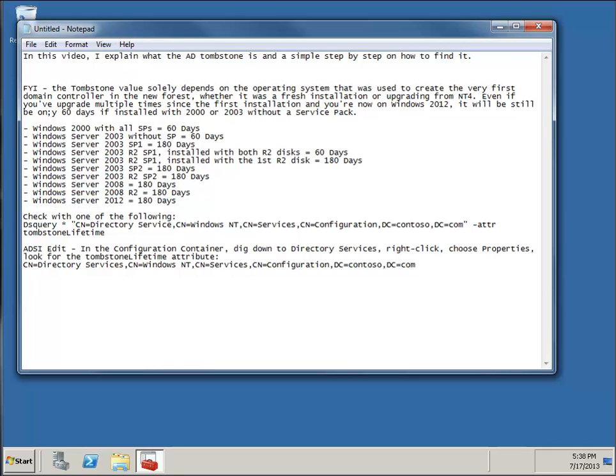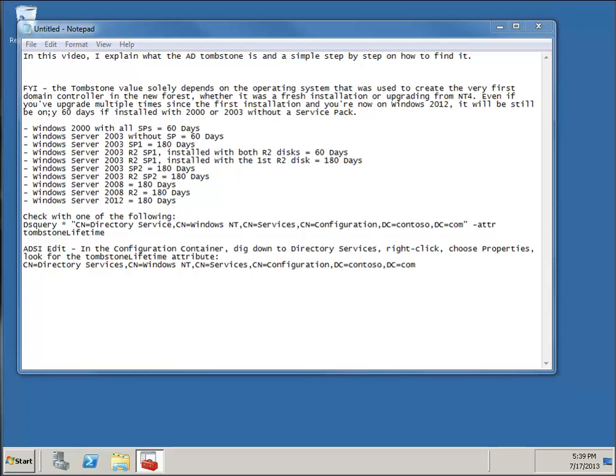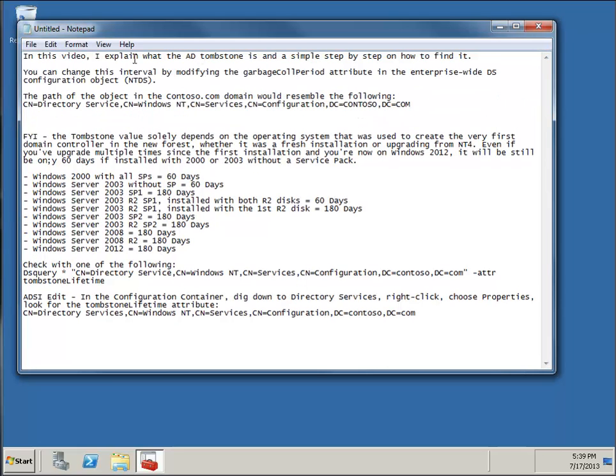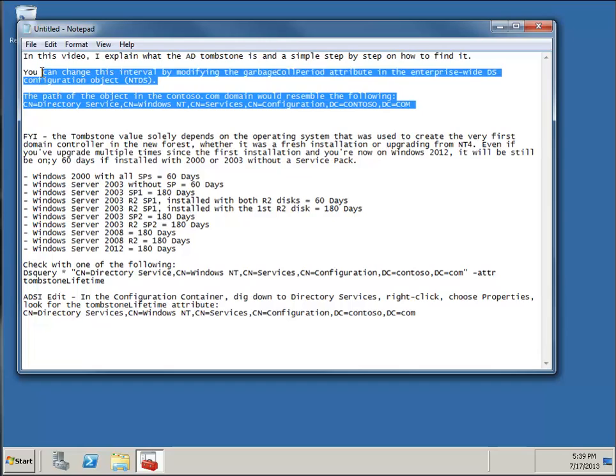Now, the Active Directory Tombstone is the value of how long it keeps the deleted object. There is a process that runs on every domain controller every 12 hours, which can be changed. That's actually called the garbage collection period attribute in the enterprise-wide configuration object or NTDS properties. And that can be found in the config container. In fact, specifically where you can find that, it's right in here. I'm going to post it right here. So that's where you can change that interval.